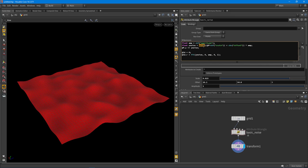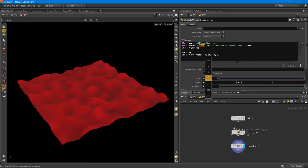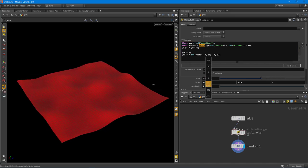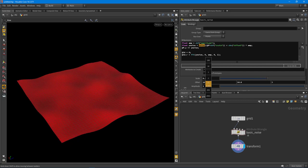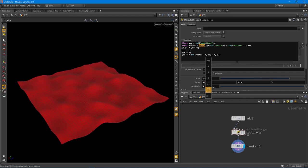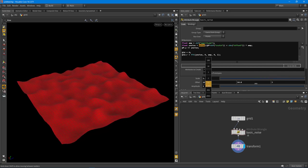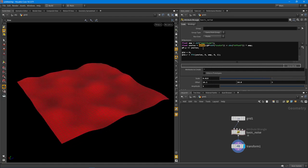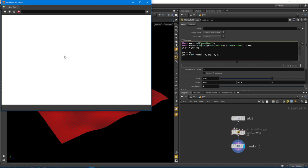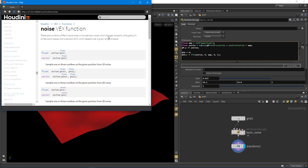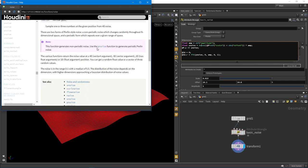What I want to do is cover how to use this because we can actually mimic the same functionality like in VOPs or like with the mountain noise. We can mimic the same sort of functionality to get like a Perlin noise. And there's actually quite a few of these individual noises available. If we put the cursor right there and hit F1 on the keyboard, it'll bring up the noise and there'll be a bunch of other associated noises with this particular noise.